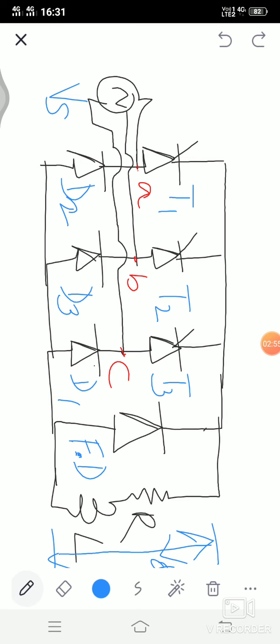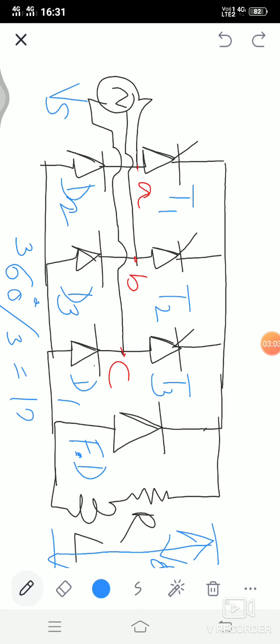Here we have got 3 thyristors. Each thyristor will be conducting for a duration of 360 divided by 3, that is 120 degrees. So each thyristor will be conducting for 120 degrees.